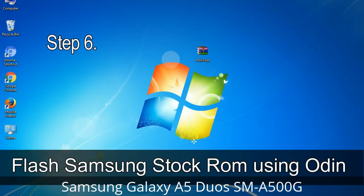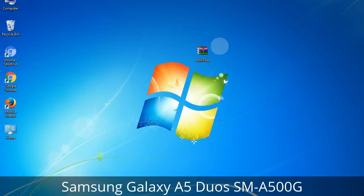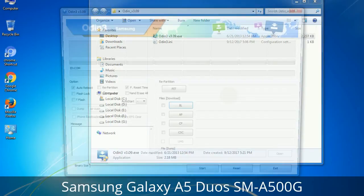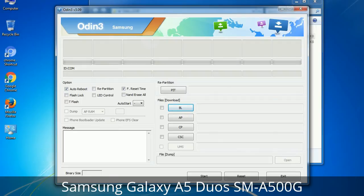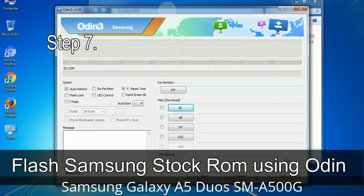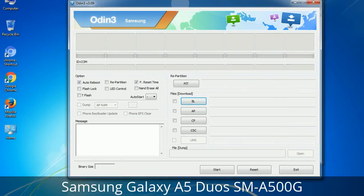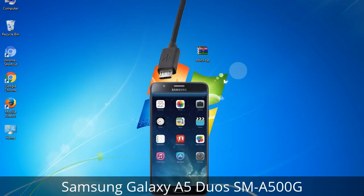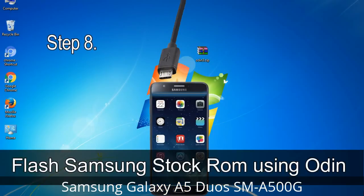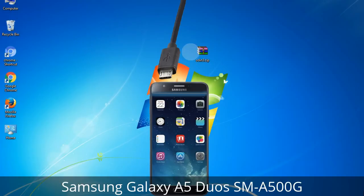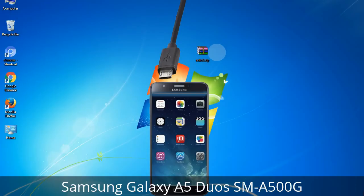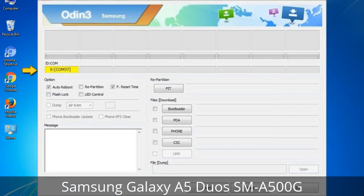Step 6: Download and extract Odin on your computer. After extracting, you will see the following files. Step 7: Open Odin 3 and run it as administrator, then connect your phone to the computer. Step 8: Once you have connected the phone to the computer, Odin will automatically recognize the device and show an 'Added' message at the lower left panel. Connect your device via USB cable — one of the Odin ID/COM boxes will turn yellow and display the COM port number.